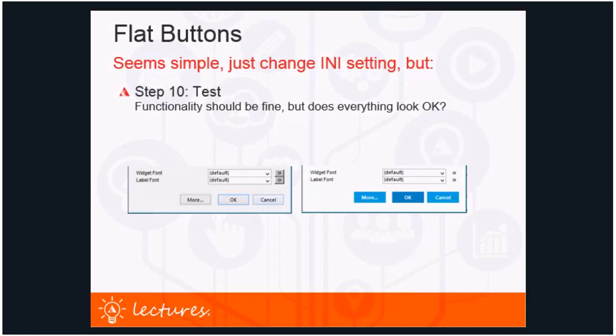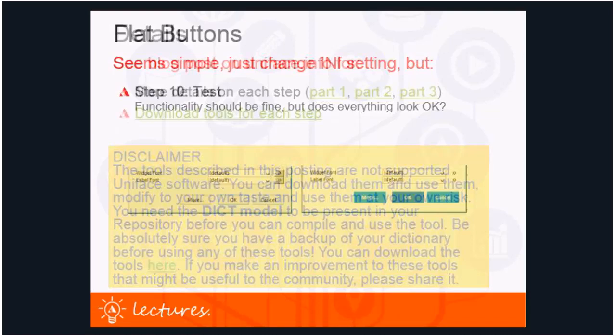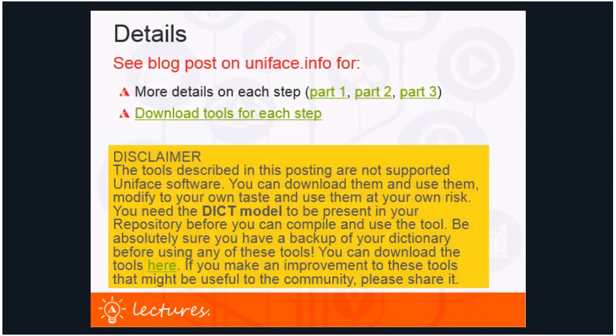Step ten: testing. With a project like this, functionality is not really touched so nothing should break, but does everything look okay? There could be cases where a local variation of a button had a reason, and with the tooling you may have removed that — that should be visible in your testing. I strongly advise using proper staging and version control in every form of development, including a project like this.